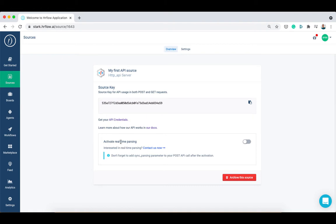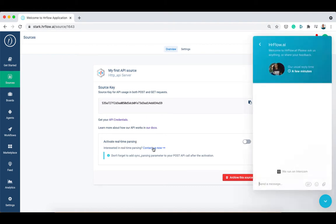You can also activate or deactivate sync parsing for your source. To do so, just send a short message to the team in the chat and they will activate it quickly.